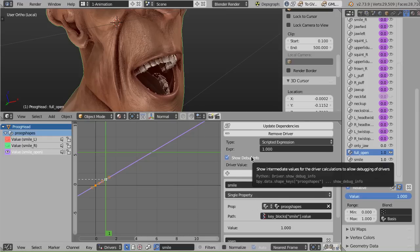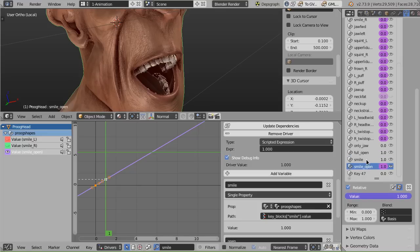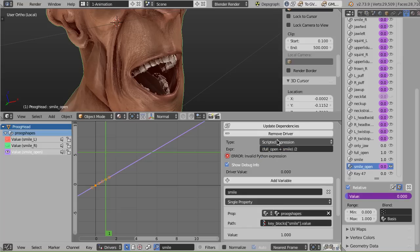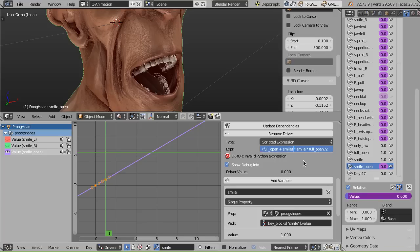And now here comes a little bit of really simple math. I want the correction shape key to happen more when both the open and the smile are both active at the same time. So I'm just going to add them. So if you have (open + smile), it's going to go from zero to two now, so I'm going to divide that by two. And then I just want less of it if either of these is lower down. So I'm going to multiply by them since they both go by zero to one. So I'm going to do times smile. If smile is at 50%, this is going to drop to 50%, and also times open. And so that's our expression.